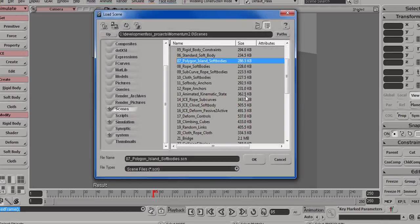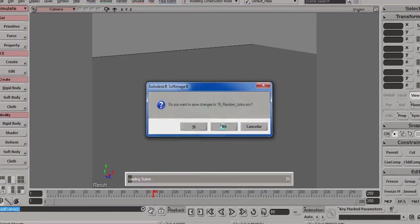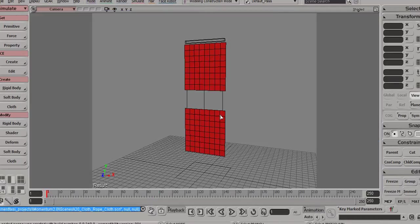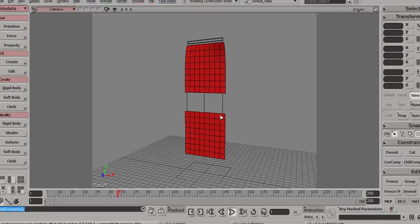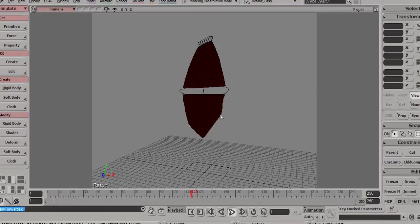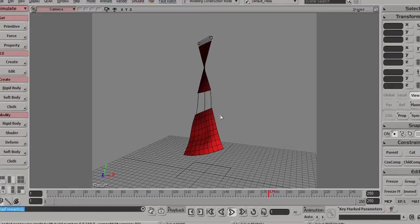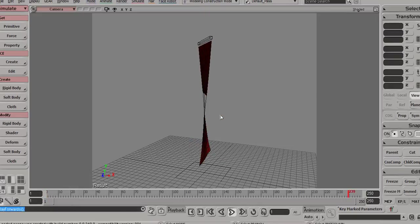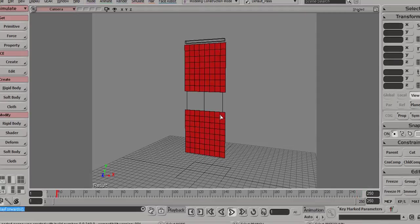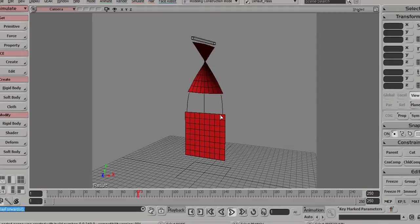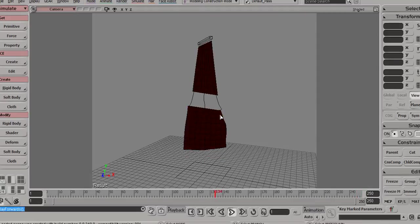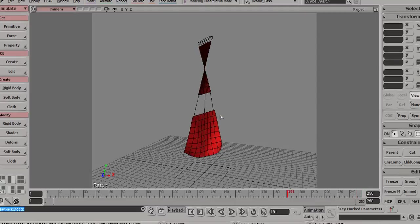We have scene number 20 where we try to use all the features to connect cloth to ropes and then again to cloth. So what you can see here is a flag hanging on a pole and ropes are connecting it to another flag. And you can see how everything interacts with everything properly.